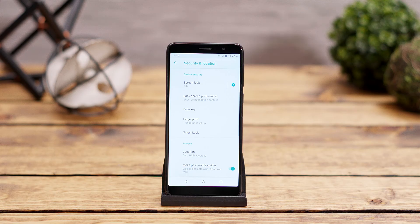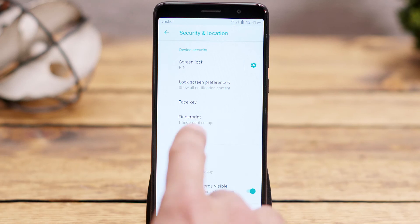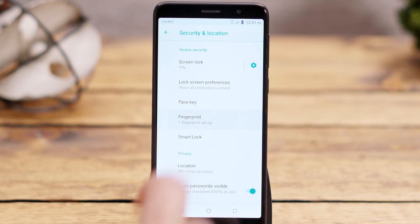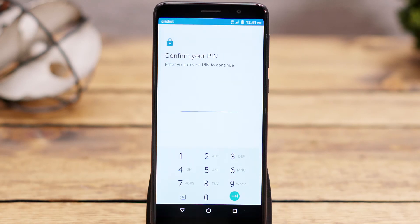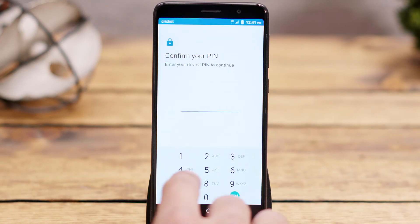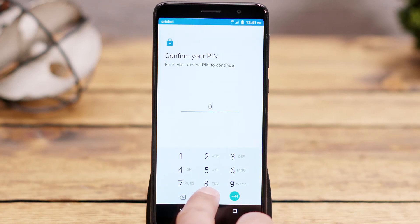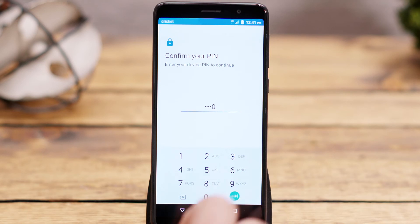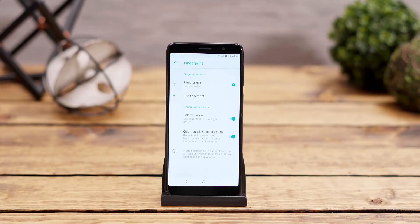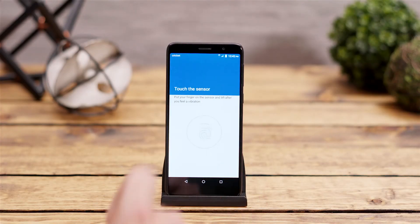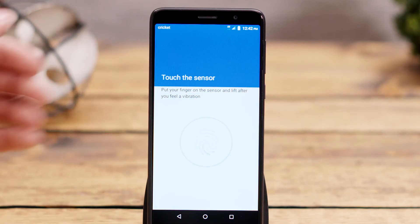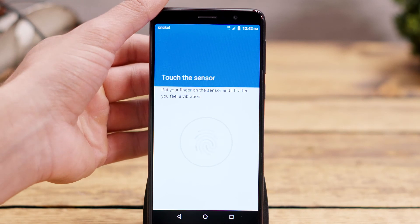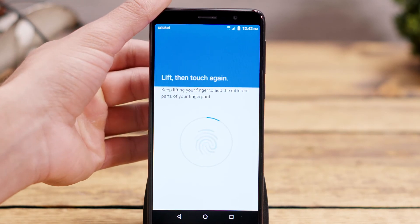You'll be taken to the Security and Location page where you'll want to select Fingerprint again in order to get to the shortcuts. Input the pin, pattern, or password you just created and you will see a new menu of options. You can set up one to five fingerprints for the phone, and each one can have a different function once it's been programmed.